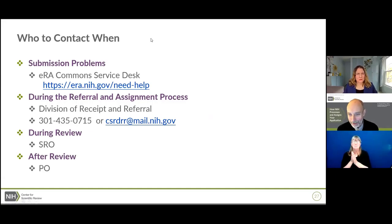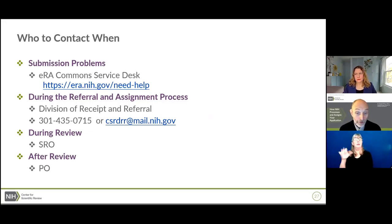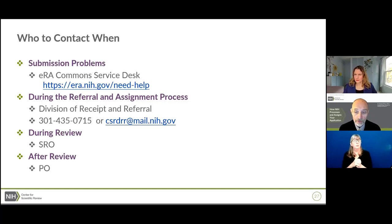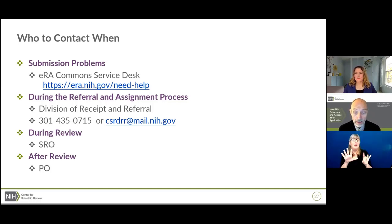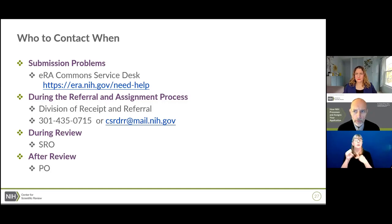Sometimes during submission you really need to talk to somebody. If you're hitting errors and can't get your application in, please contact the eRA Commons Service Desk first. If there's a real federal computer system issue, they can verify and document it — and you'll need that documentation because it's one reason we can accept a late application. You can also reach out to the Division of Receipt and Referral. We have a telephone number where you can talk to a real live human from 8 to 5 p.m. Eastern time, and an email address you can use 24/7. If your application has already been processed and is under review, contact the SRO for administrative questions or the program officer for scientific questions.